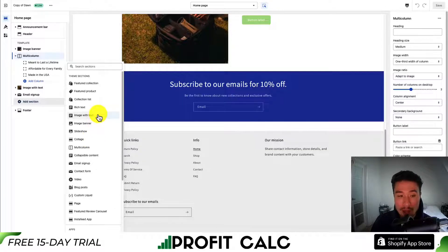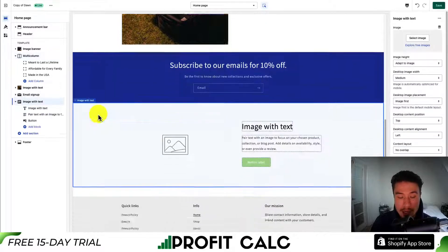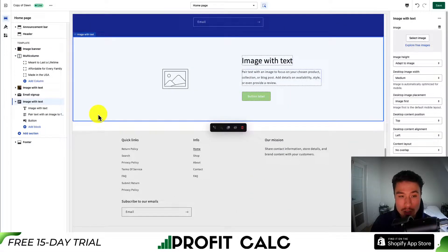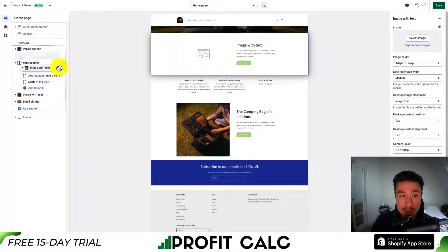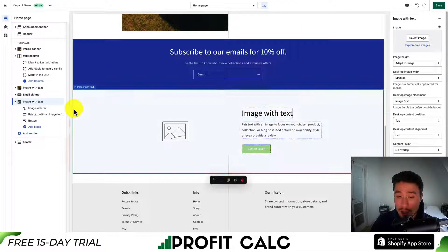Let's start with image with text. We can see this element shows up at the bottom. If we want to drag it around, we select these six dots and we can move it anywhere on the page. I'll just leave it at the bottom here.